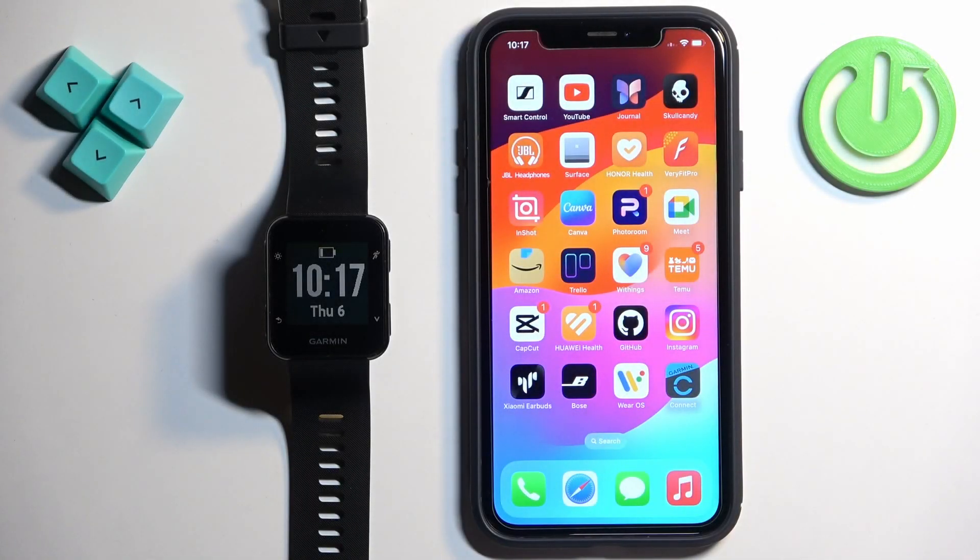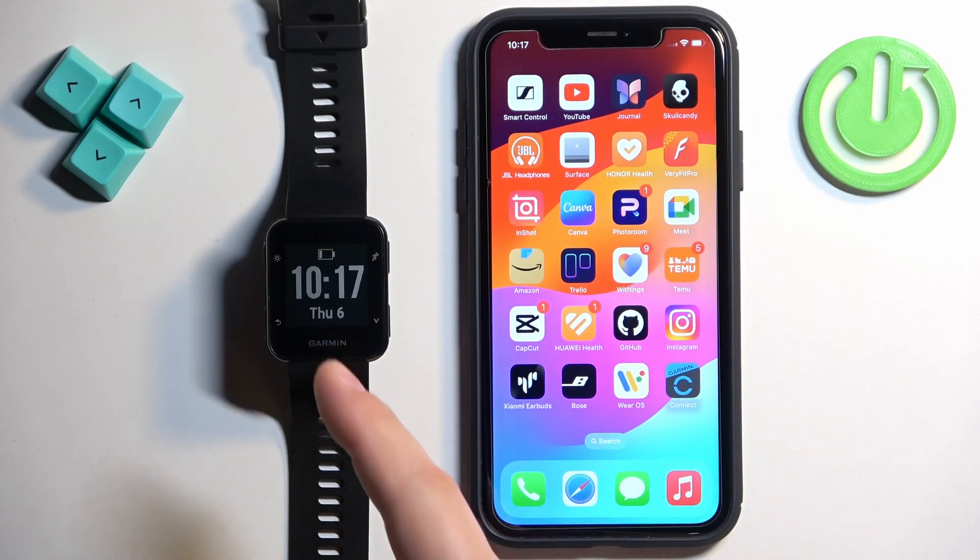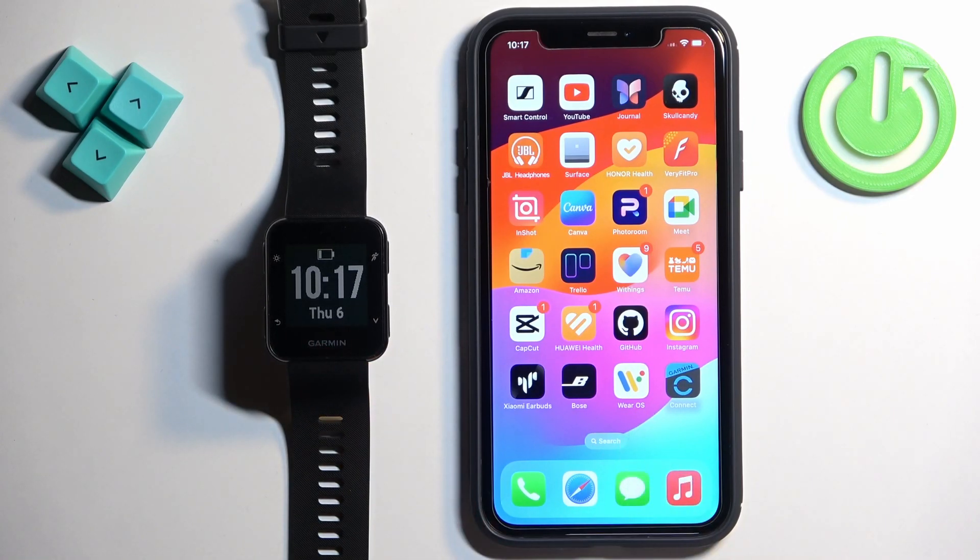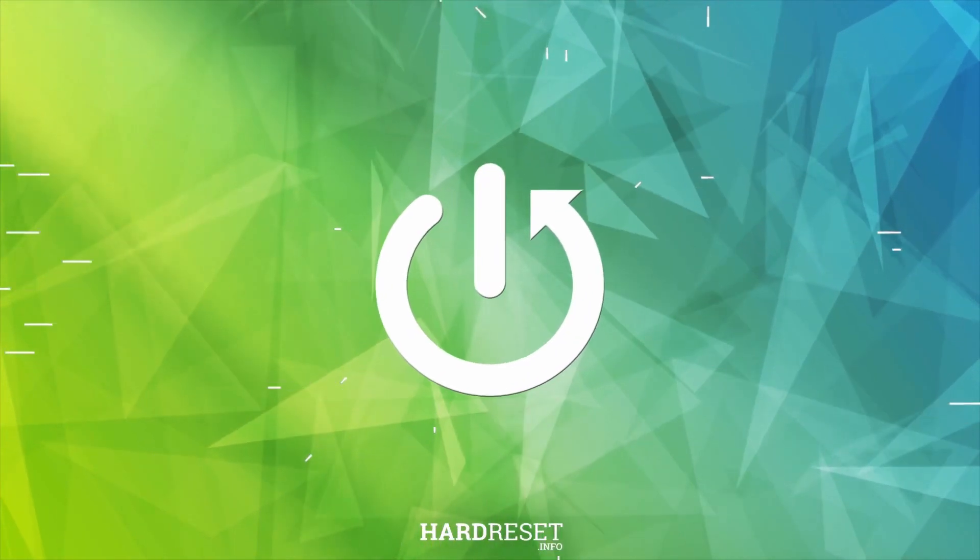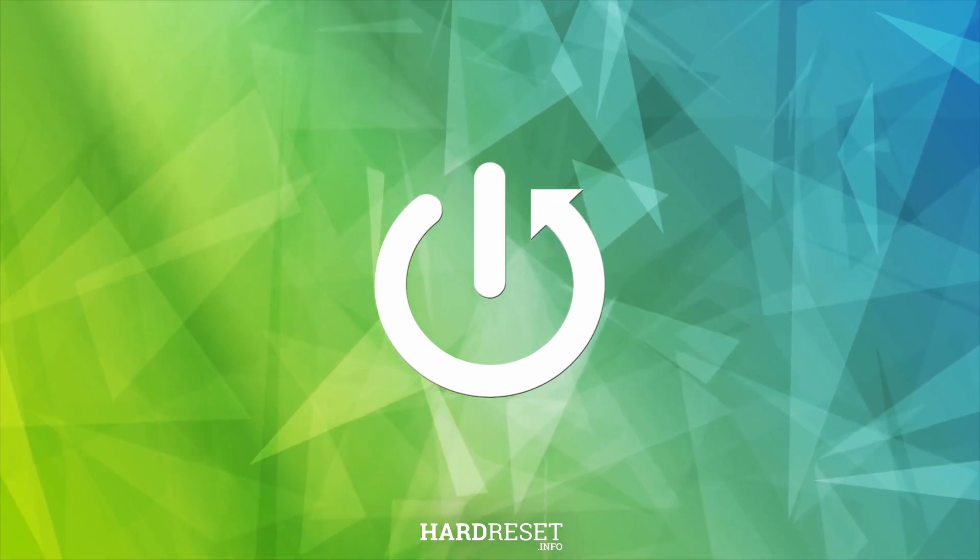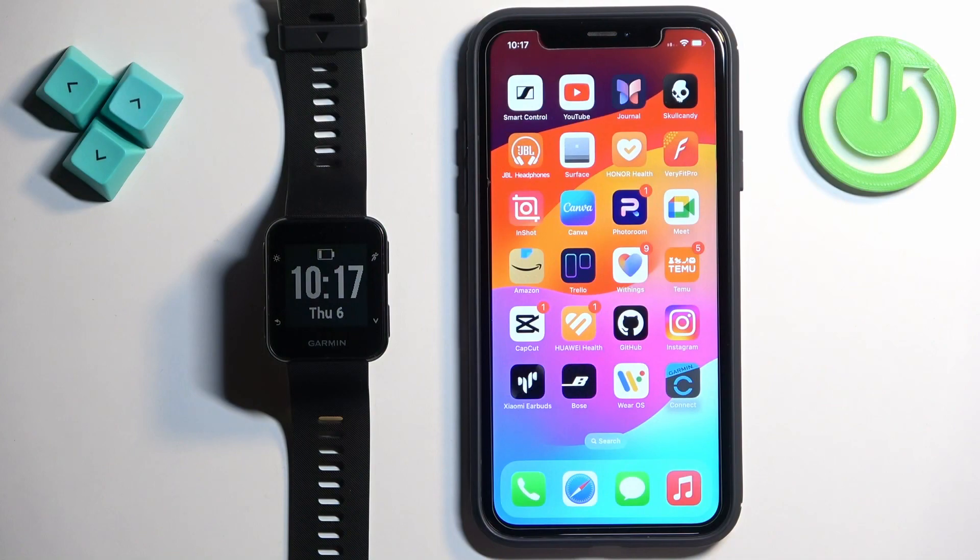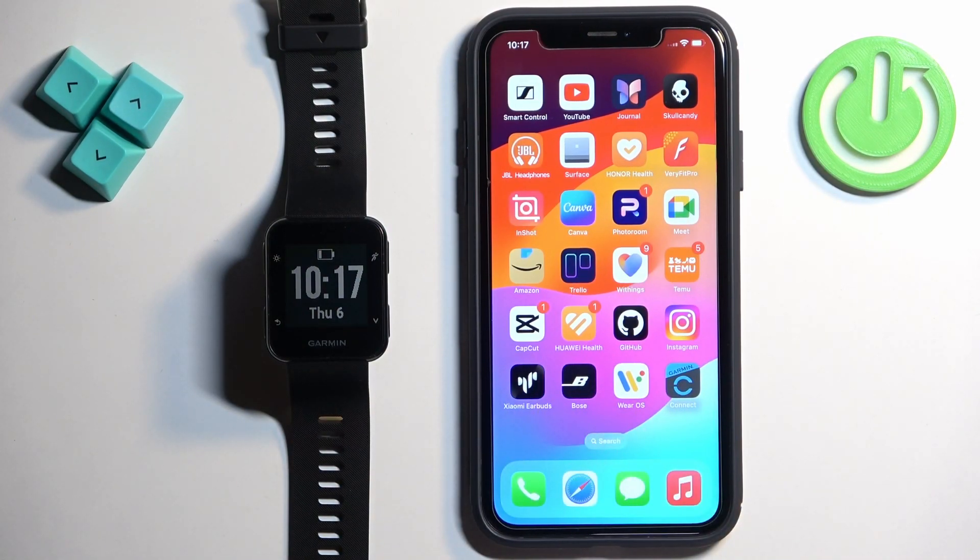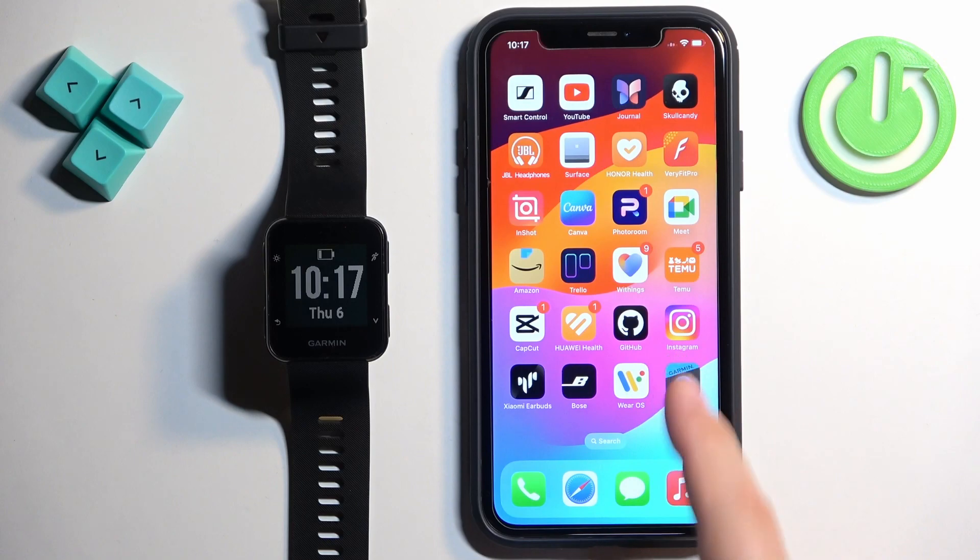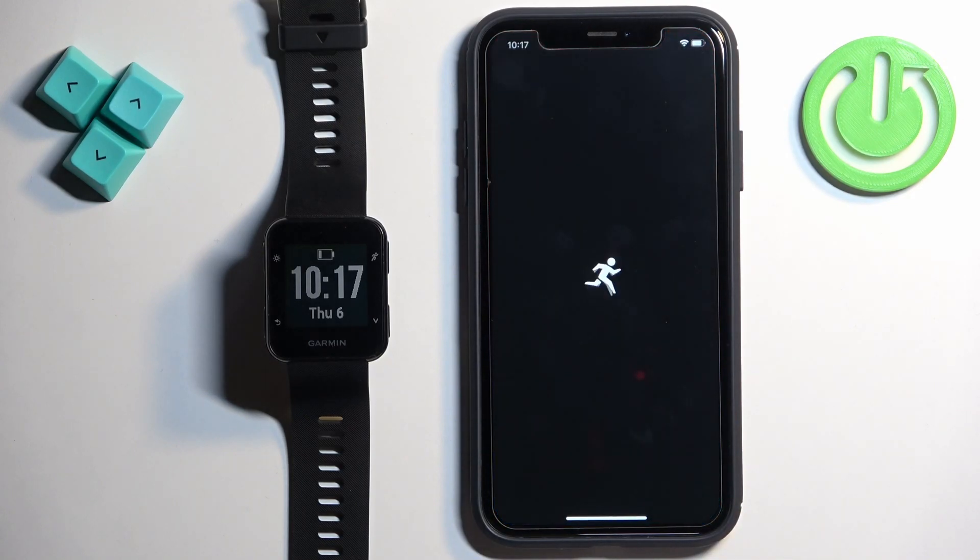Welcome. In front of me I have Garmin Forerunner 35 and I'm going to show you how to unpair this watch from the iPhone. First thing we need to do is to open the Garmin Connect application on the iPhone that is paired with our watch, so let's open the app.